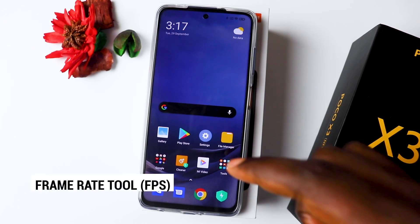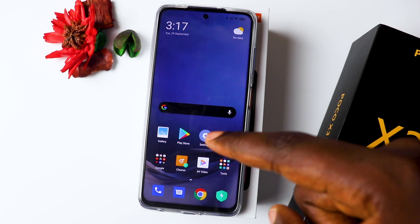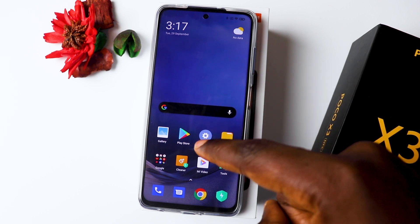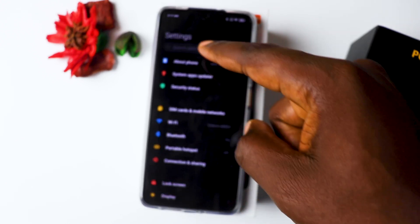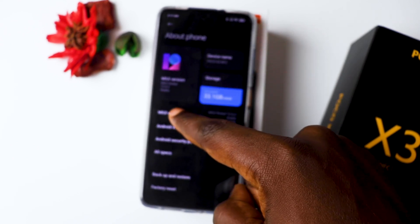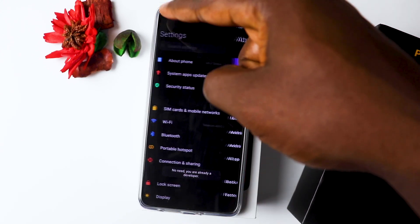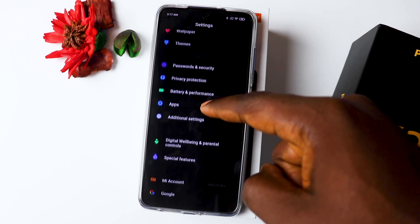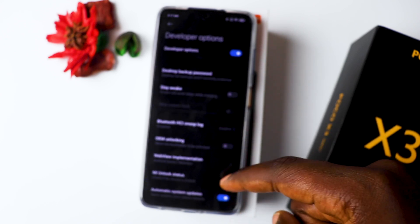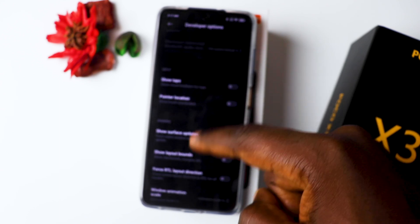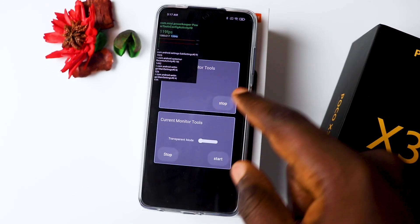Number three would be the Frame Rate Tool, so you can monitor your frame rates when using applications or playing games. First you need to be a developer — go to About Phone and tap on it four times to become a developer. Then go back to Additional Settings, scroll down to Developer Options, and scroll all the way down to where it says Power Monitor, and you can start the Frame Rate Tool.